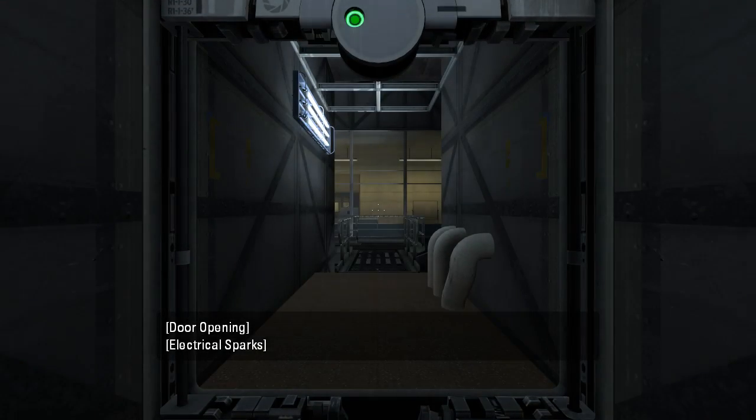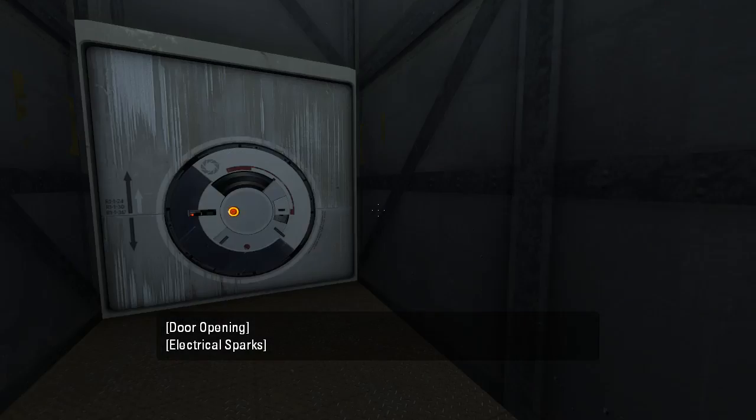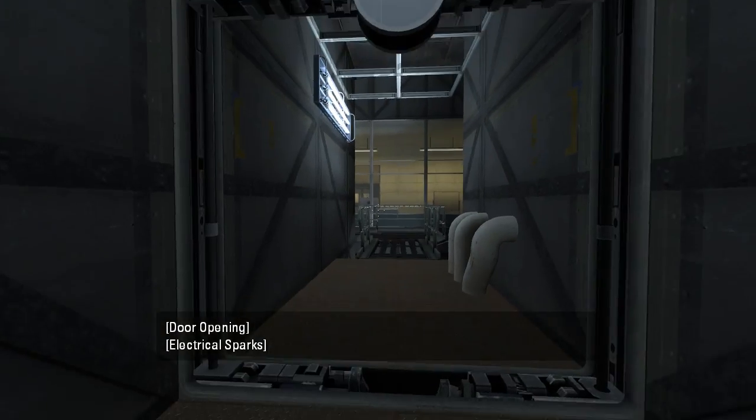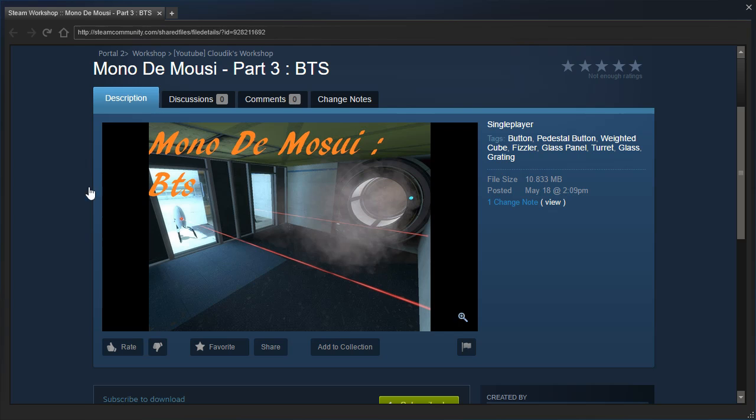Hey guys, I'm LB, and oh my, let's check out Mono de Mosei Part 3, BTS, by, we think, Forward Portal, I think, I'm not entirely sure.